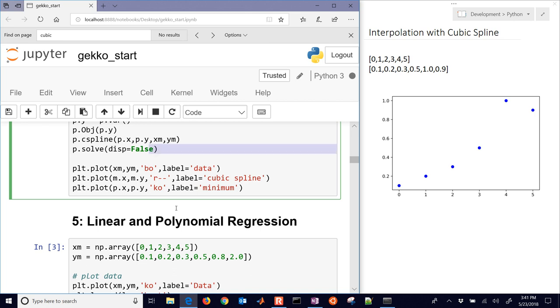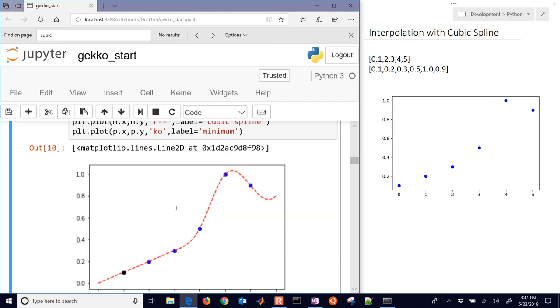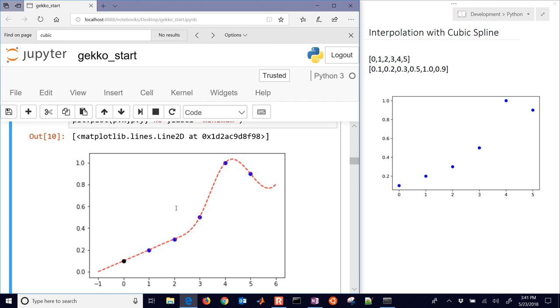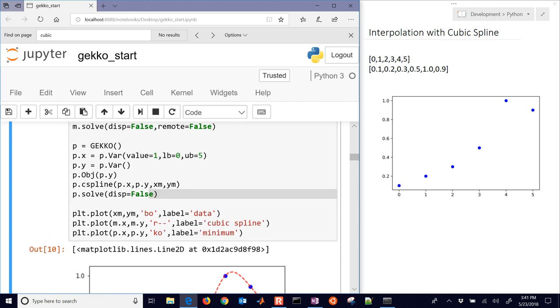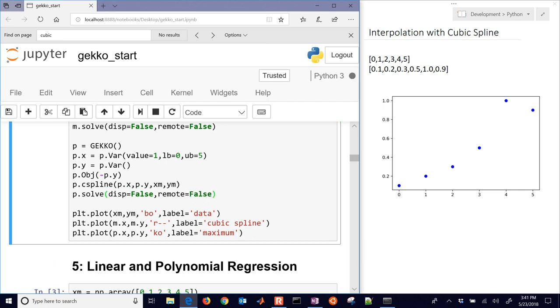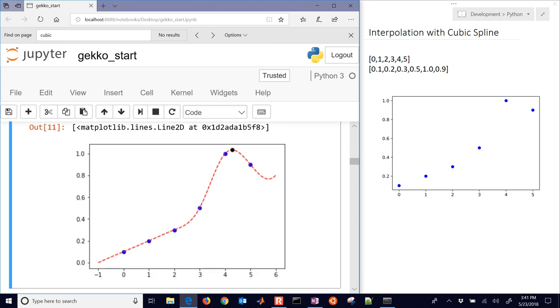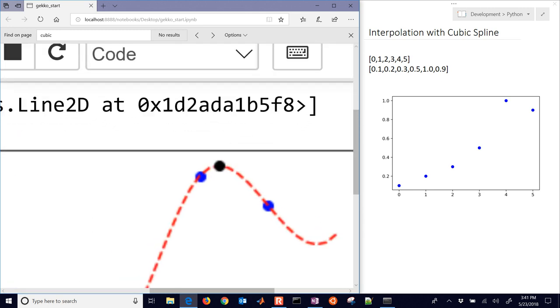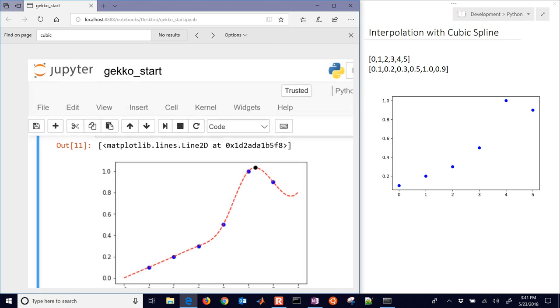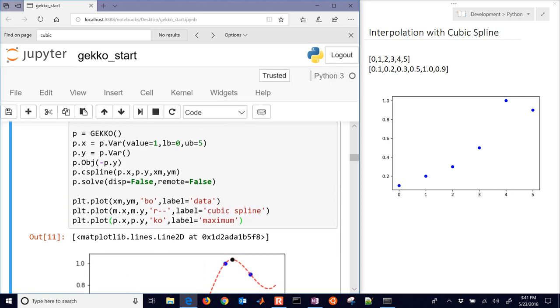So this one is the minimum down there. You can see it found in that range of 0 to 5, it found the minimum value. And then if we want to change that to maximum, then we just minimize the negative of that. And also set this to remote equals false. So now it found the maximum right here at the very top. You can see a little black circle there, and so there's the maximum in that region.